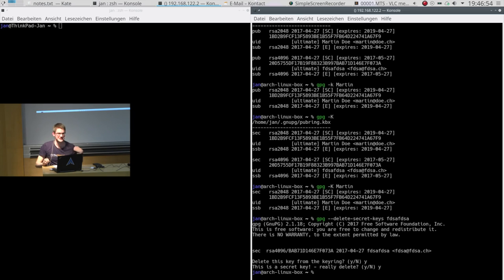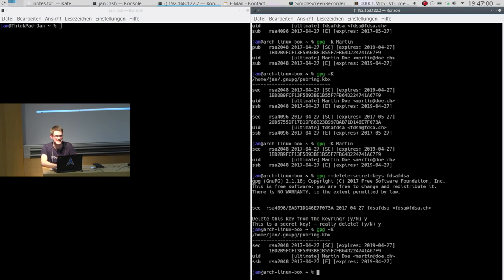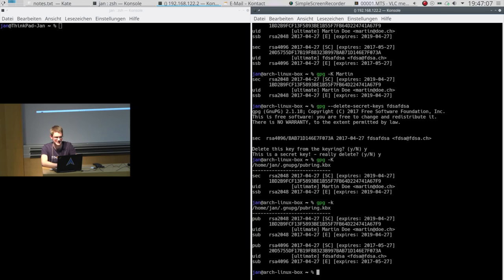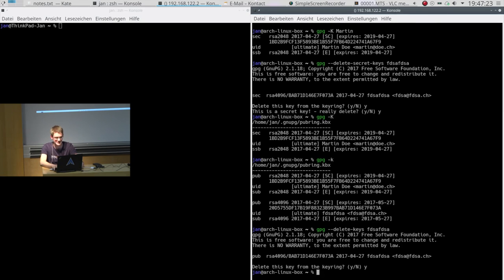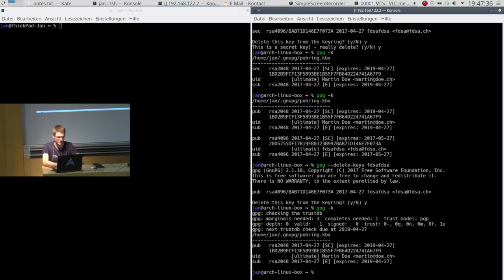Now we've removed the secret key, but what you still have in your key ring is the public key — this is different from the secret key. So we just go for `--delete-keys` and say the same name again. The checks are a bit easier — remove the key, yes and you're done. Public keys are not that worthy because you can obtain them from any key server or from the original person again. So now we have removed the key as well and we end up only with our own key.